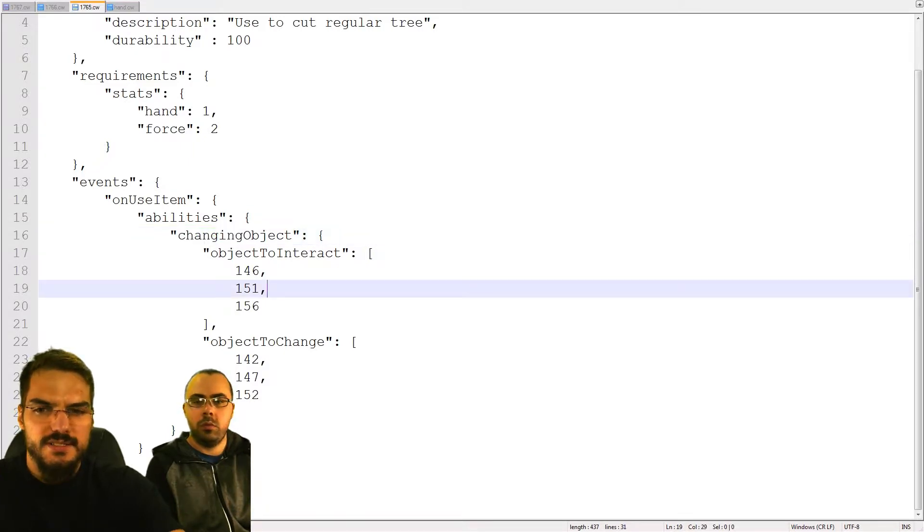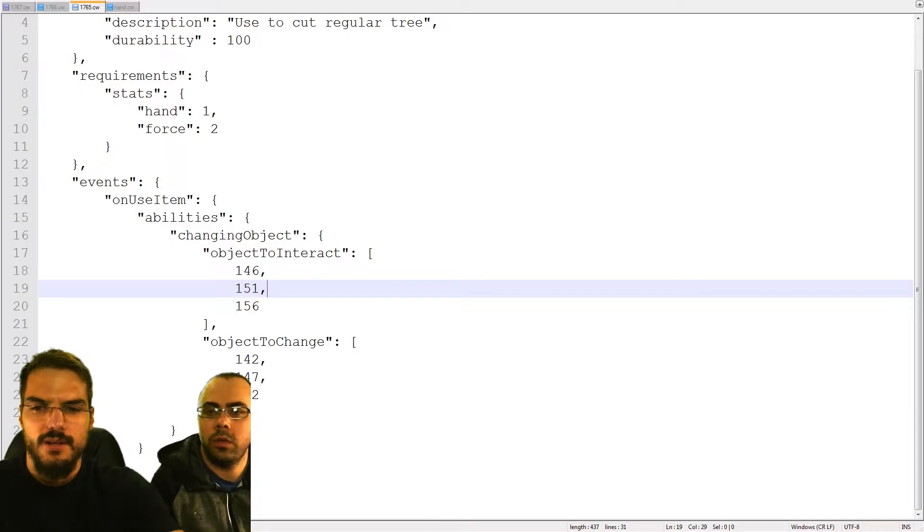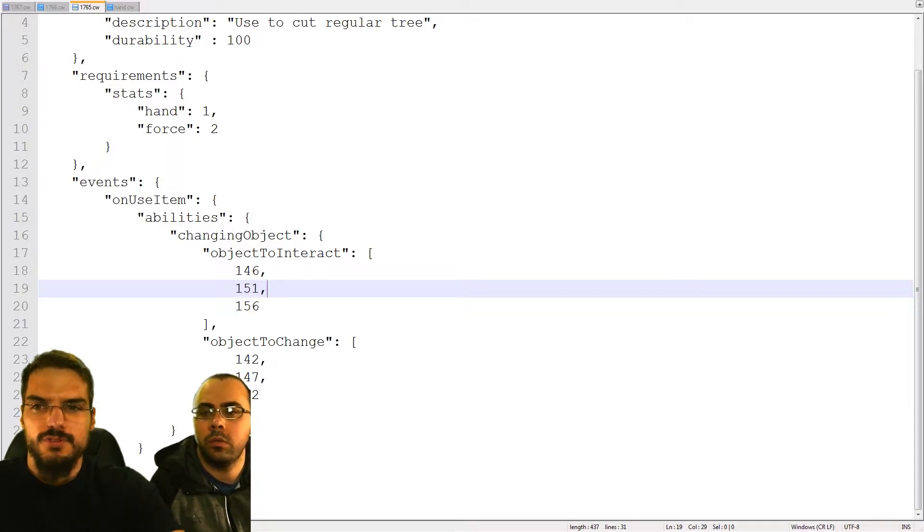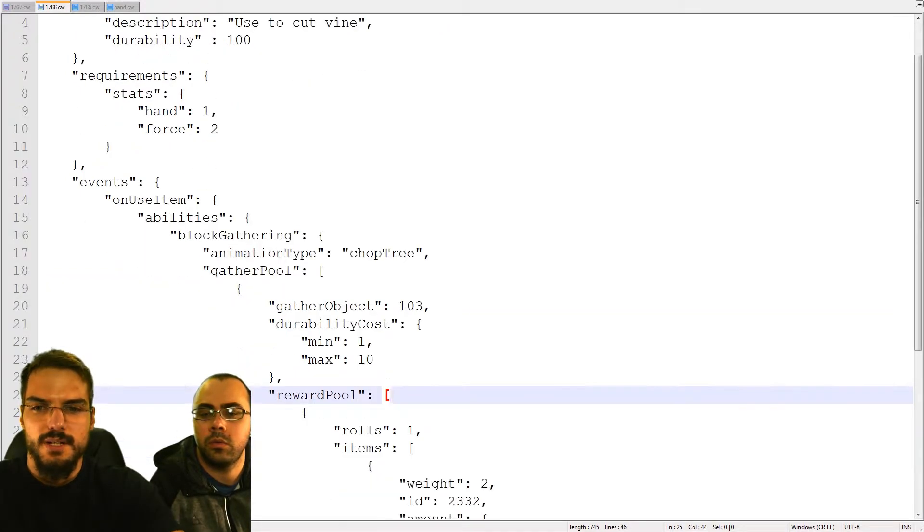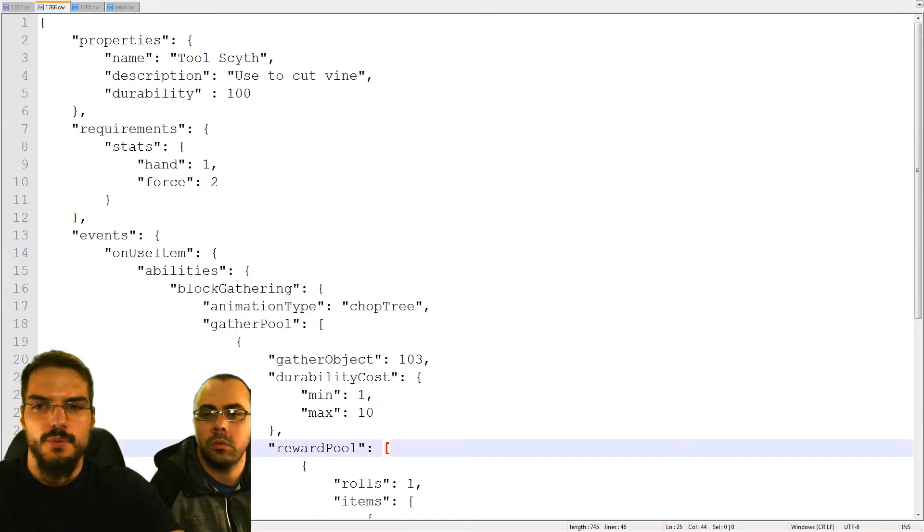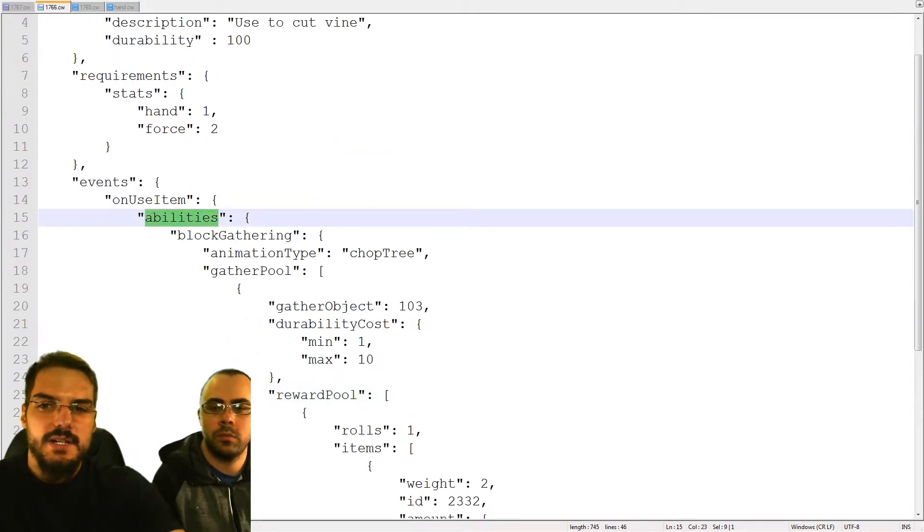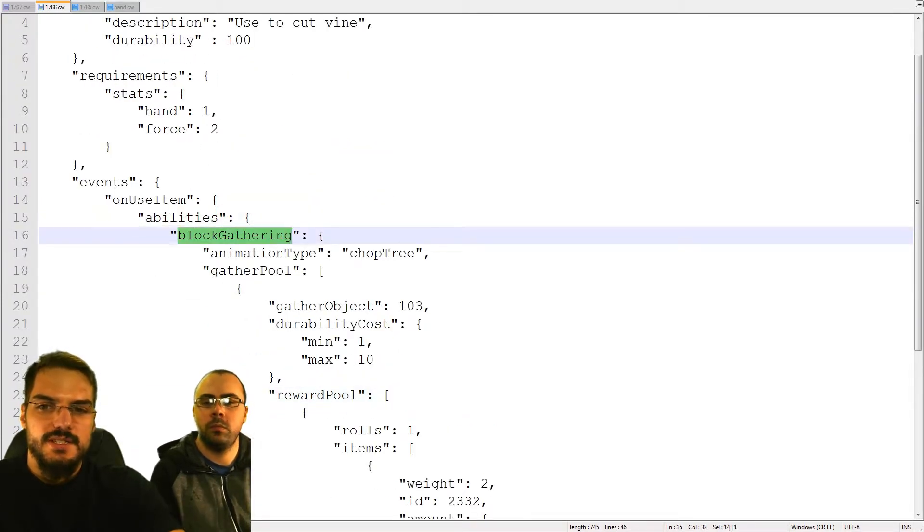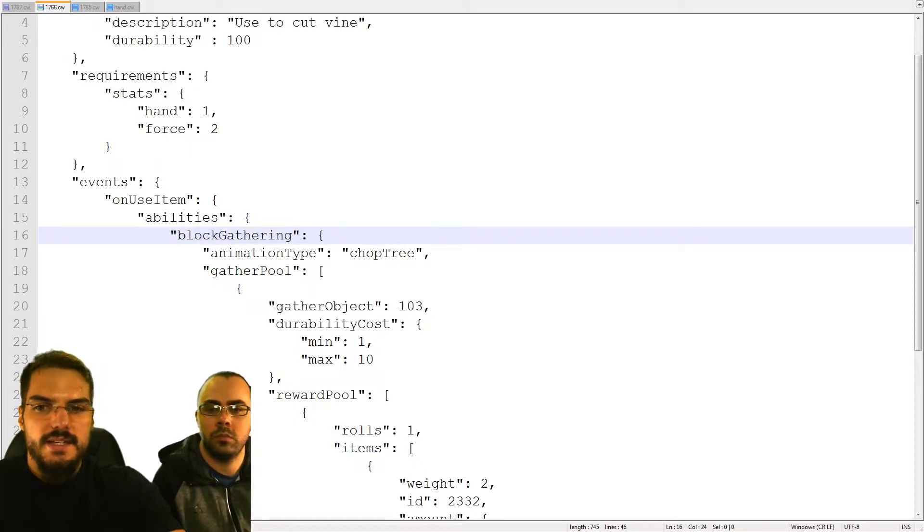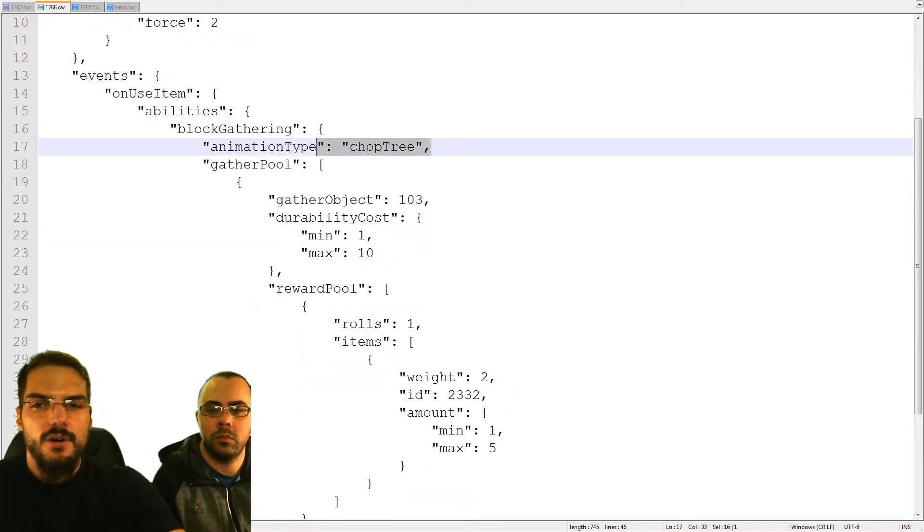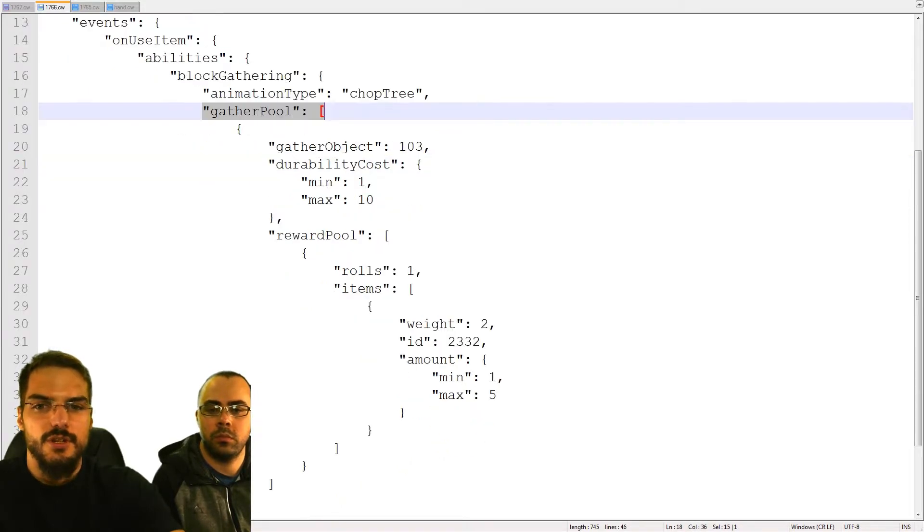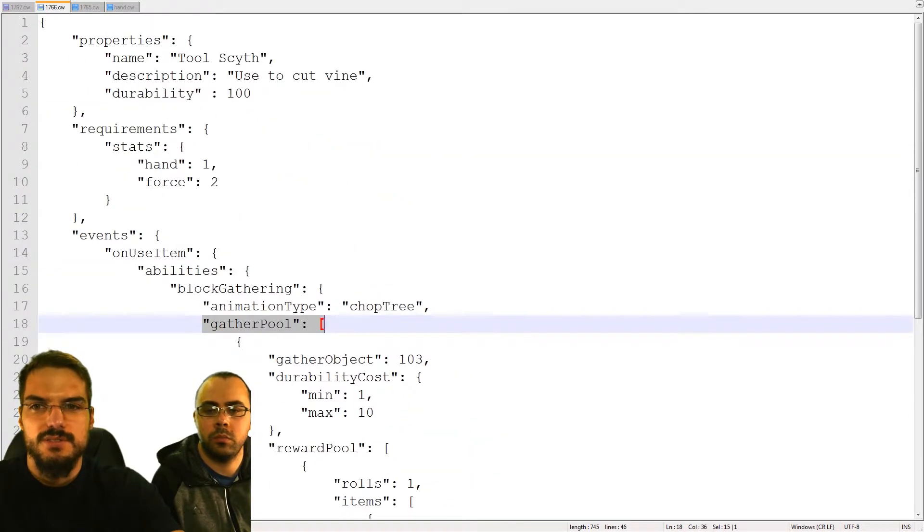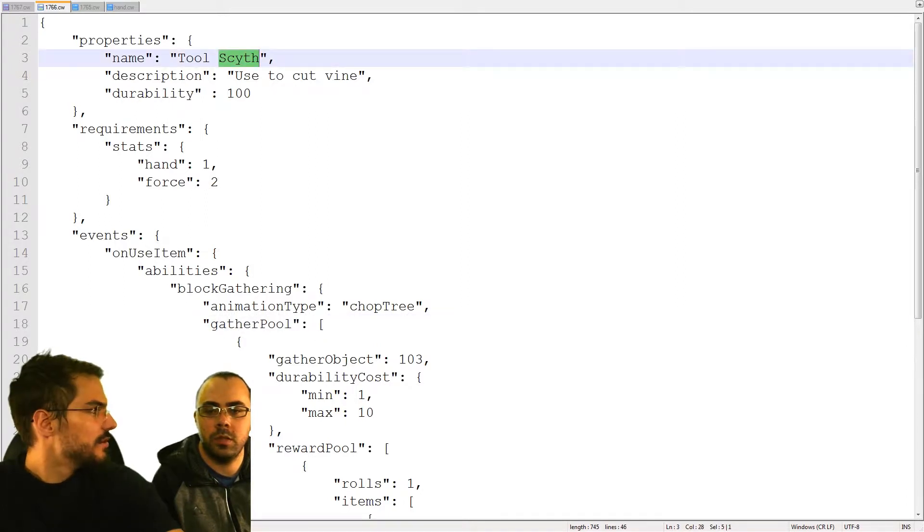As you can see, you can create inside the item some events. For example we can create many specific events inside an item. This one has the ability on use item to change changing object. Sorry, I opened an old one, this is my bad. This one is the new one.